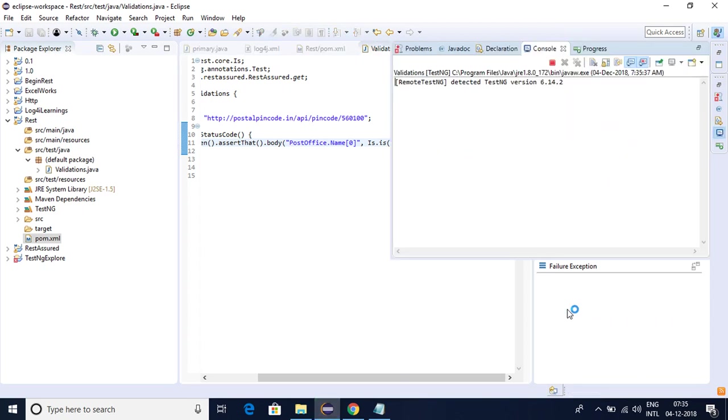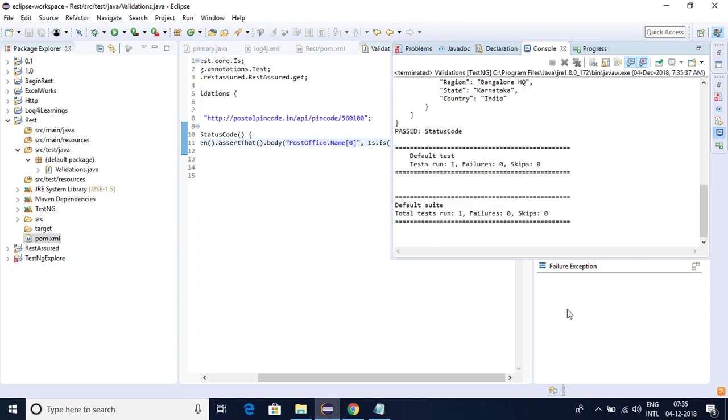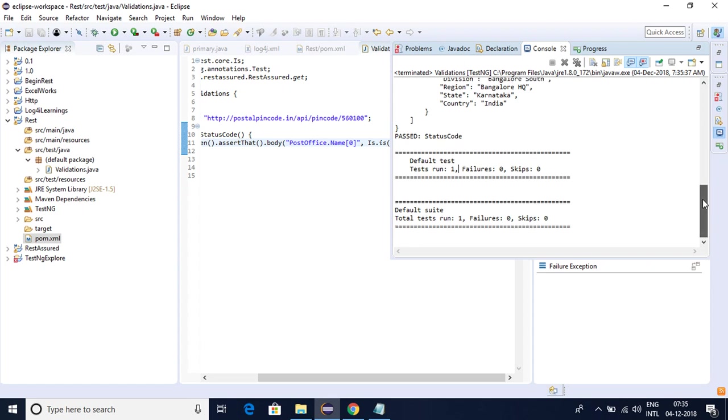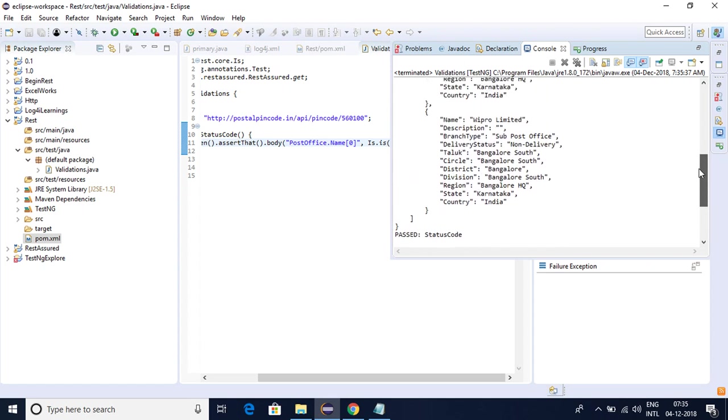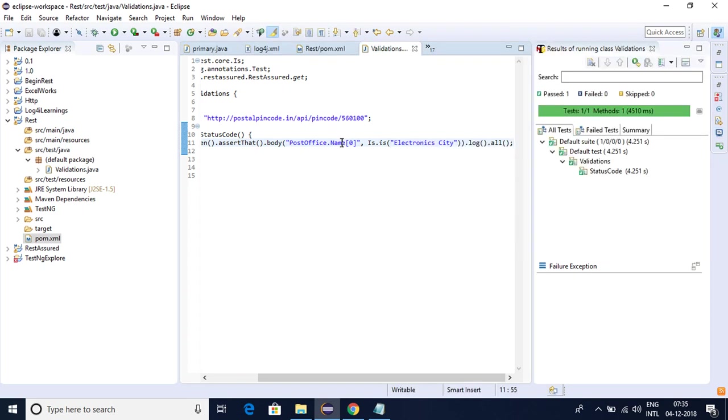Now we can see it started executing. Now we got the proper data. Now how we can validate the second one? If we see here, name is VIPO and let me take something like Taluk here.